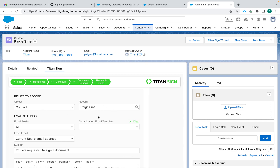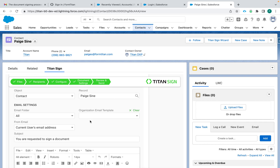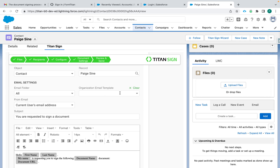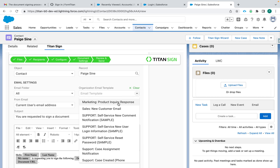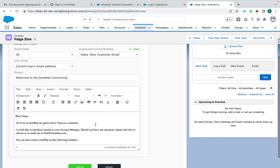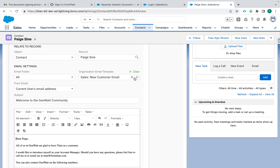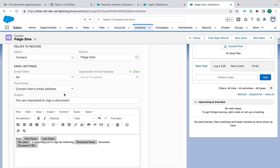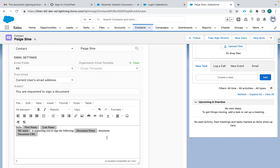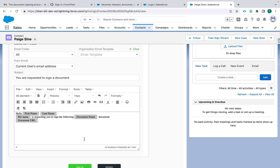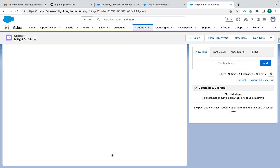The file will then be related to whichever record you choose. You can use a Salesforce email template — very easy — or create your own. You can choose whether it sends from your email address or a company email address if that's enabled, and then customize the subject and email text as you like.